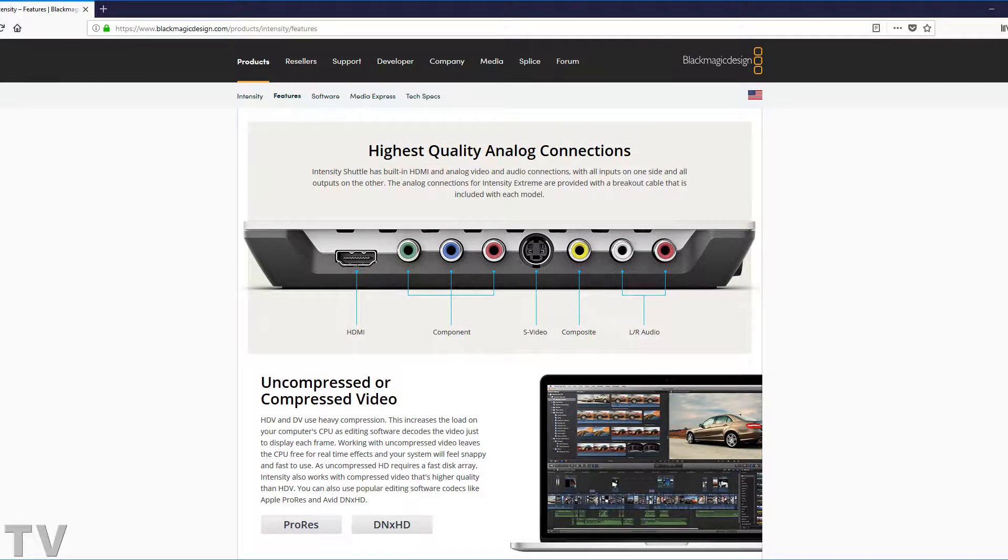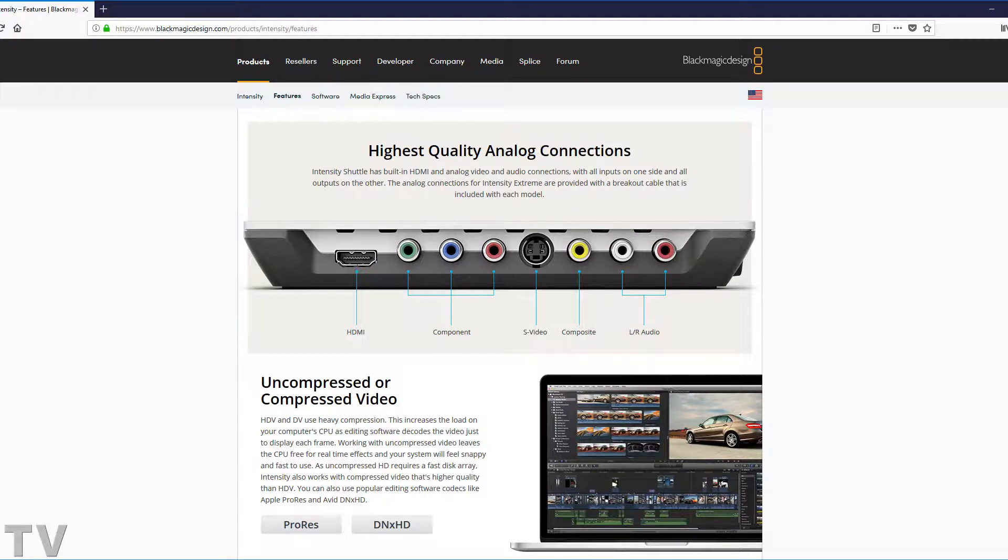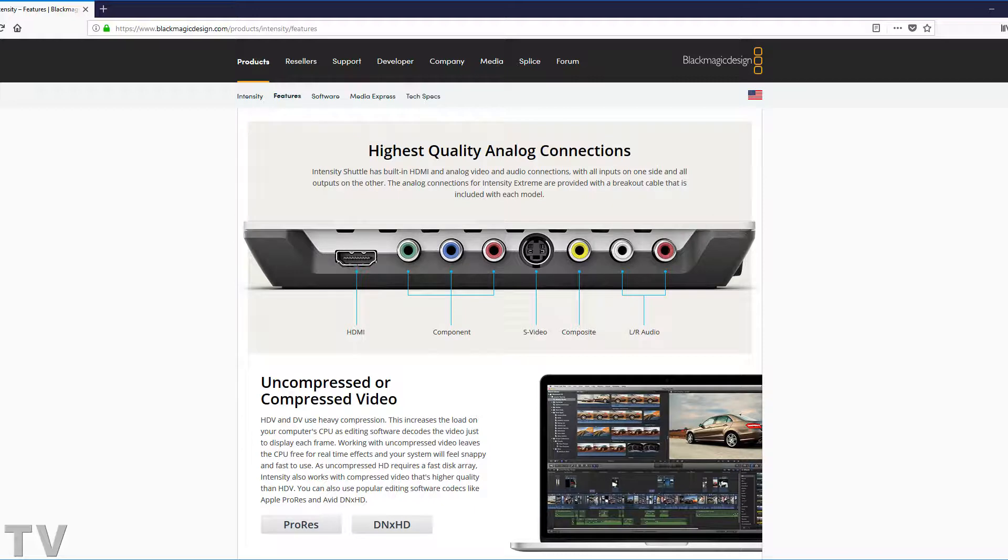This is going to be a review of the Blackmagic Design Intensity Shuttle. The Intensity Shuttle is a video capture card and video playback device.